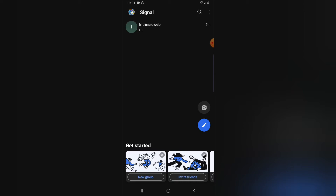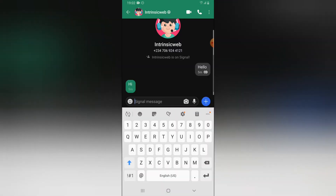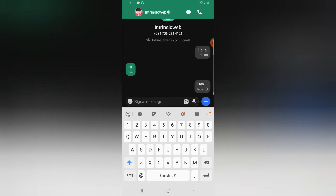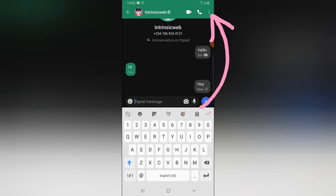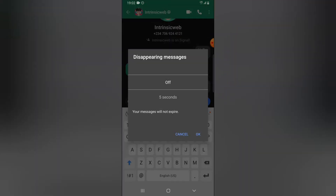Now on Signal, look for somebody that you want to send a message to — any contact that you have on your contact list using Signal. Go ahead and click on the person. To send a message you can just click on the message section and send it. In order to create a disappearing message, click on the icon right there and you can notice where it says 'Disappearing Message.' Go ahead and select that.